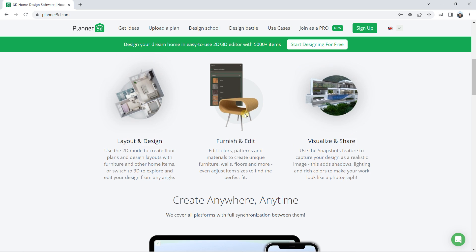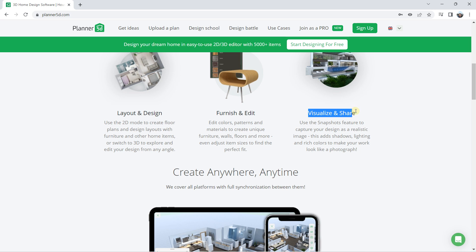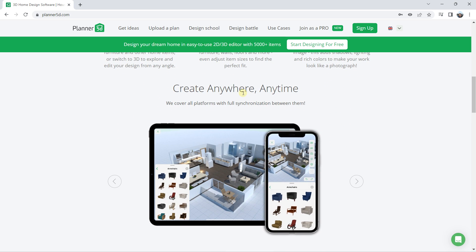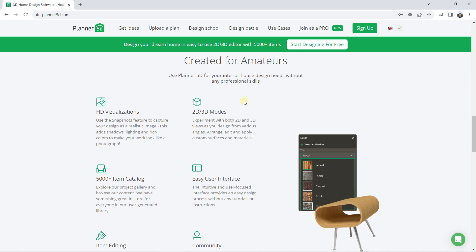After creating your base, you can furnish and edit — add furniture, edit colors, and more. Then you can visualize and share. It's extremely useful because you can export in real render, and you can create anywhere, anytime because it is an online tool.